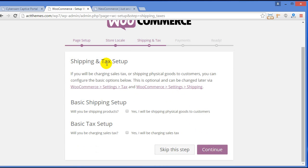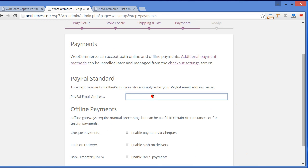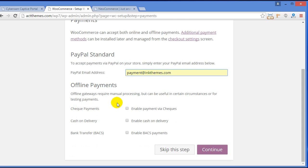Here is the shipping and tax setup — fill it according to your requirement and continue. Now here you need to enter your PayPal ID to accept payment; for me it's payment@inthemes.com. Below is offline payment mode — I'll choose Cash on Delivery. Click Continue.